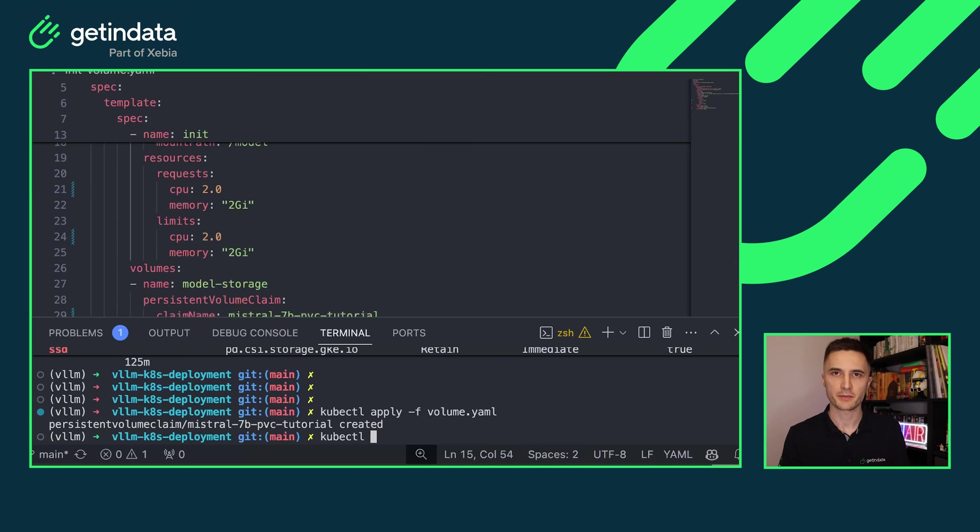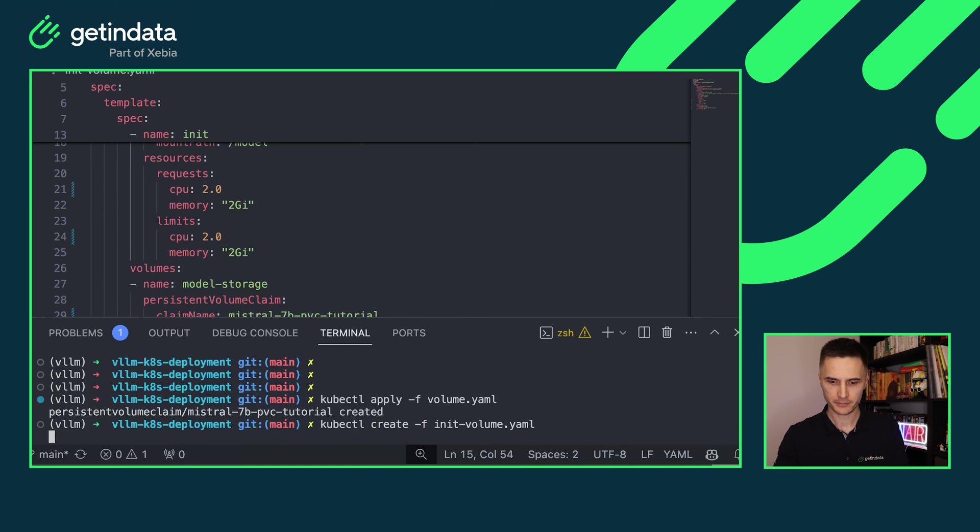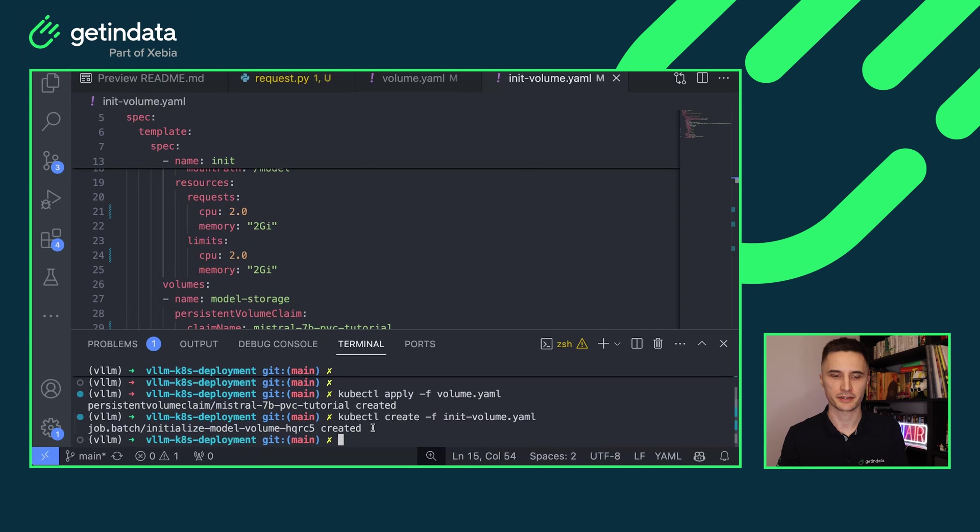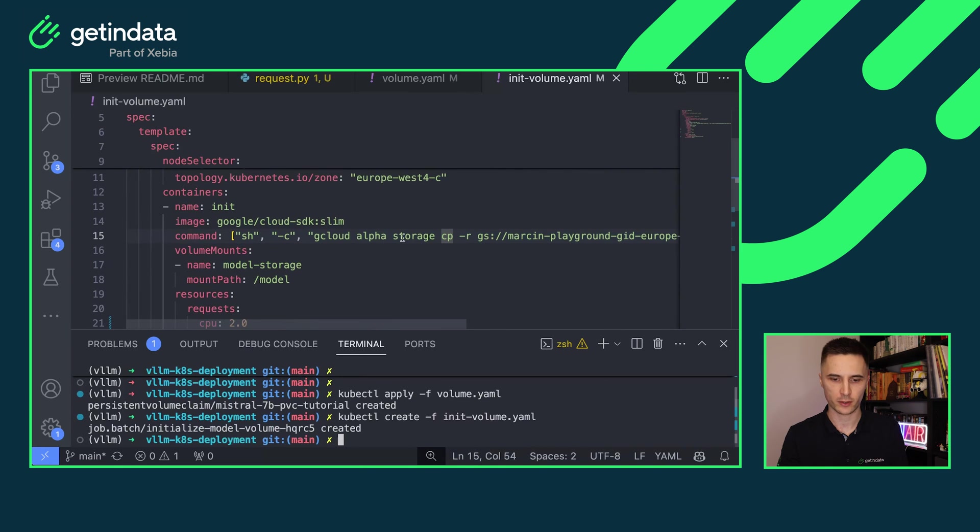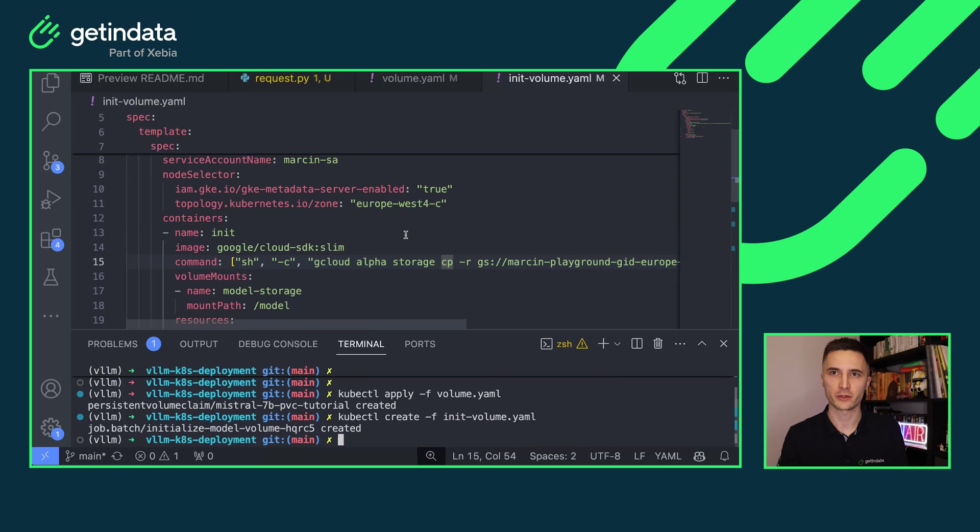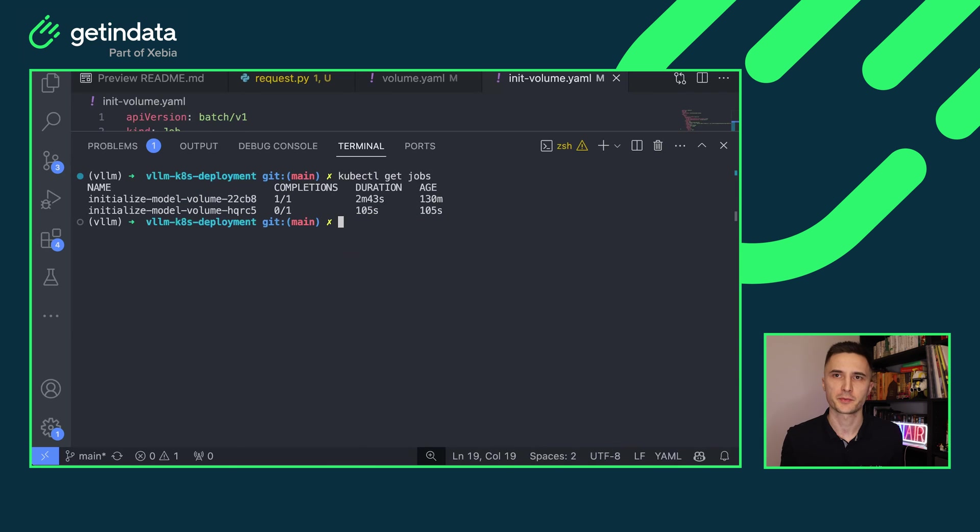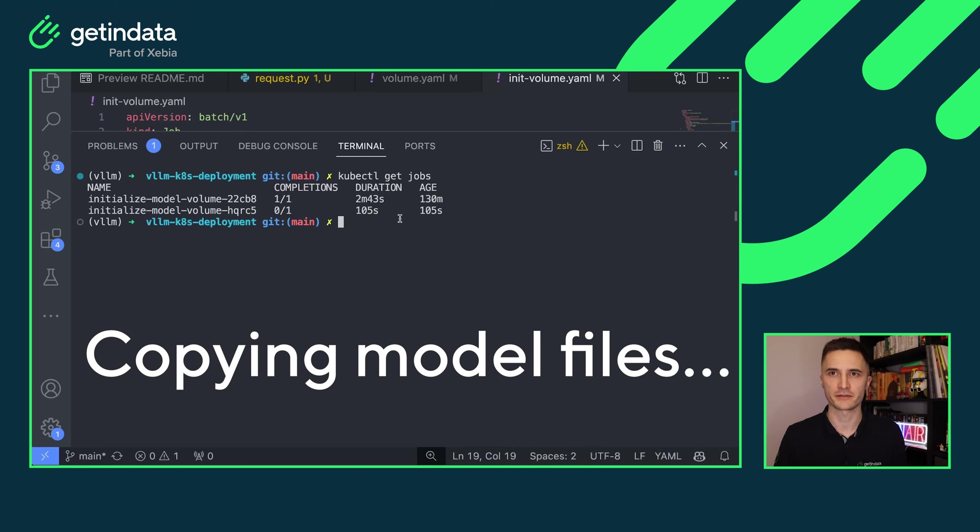Once you create this manifest, just run kubectl create and init volume and it will create a batch job in your Kubernetes cluster that will invoke this command and copy over the model files. You can use kubectl get jobs to see whether your job is running. As you can see, I've already run one of the jobs and the second one is still pending. So let's wait a little bit for that.